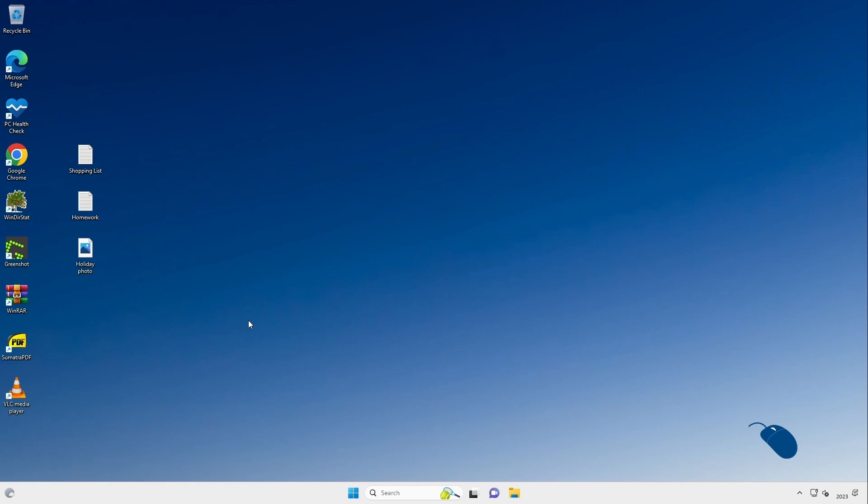Alright that's it for this demo. Hit the like button if you found it useful and subscribe for more content like this and I'll catch you in the next one. Bye for now.